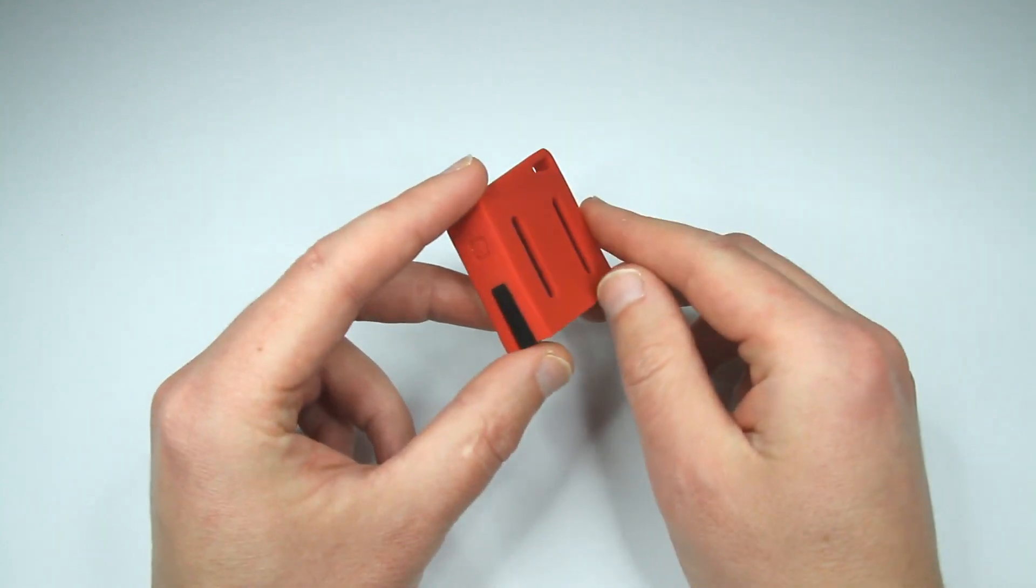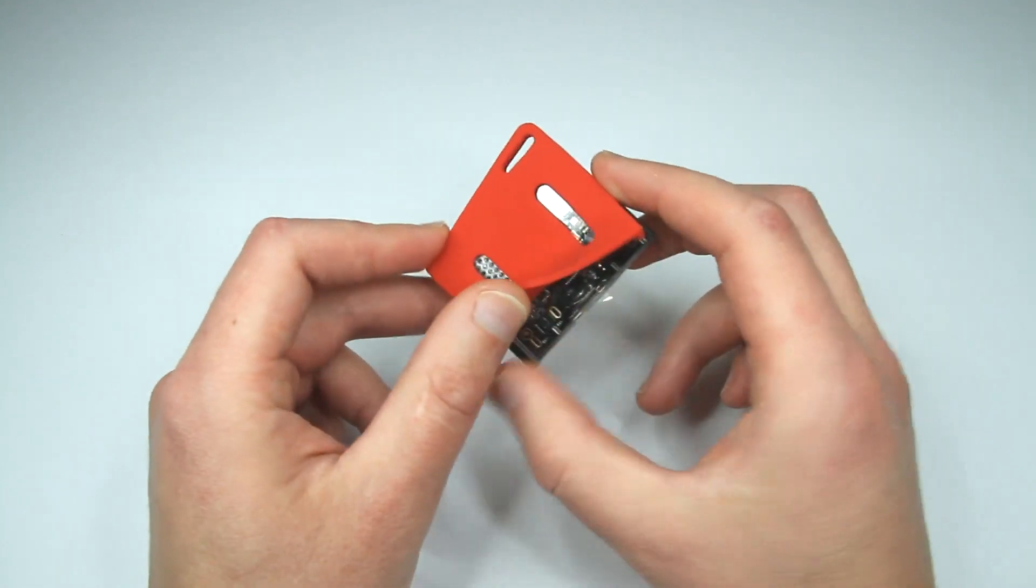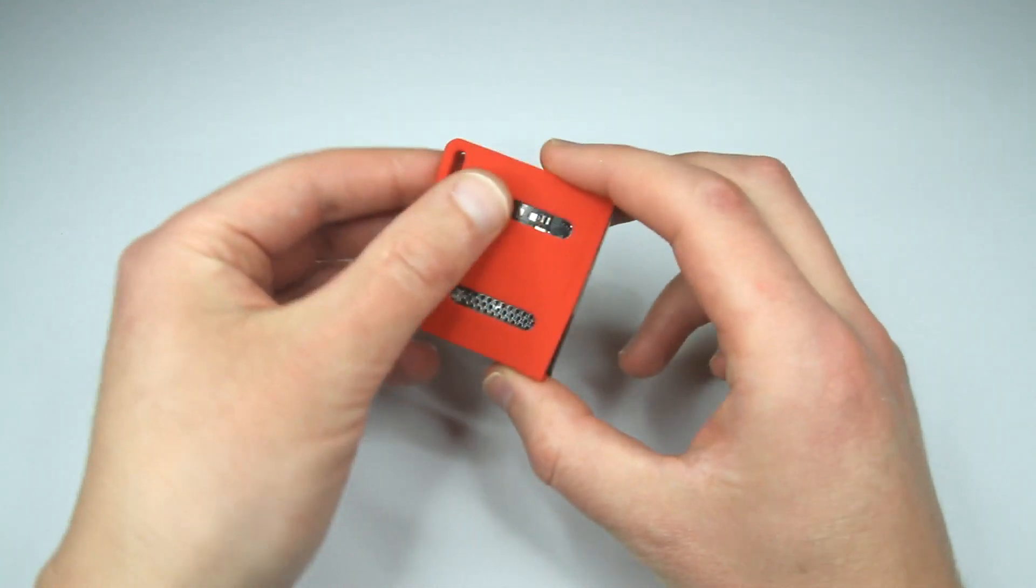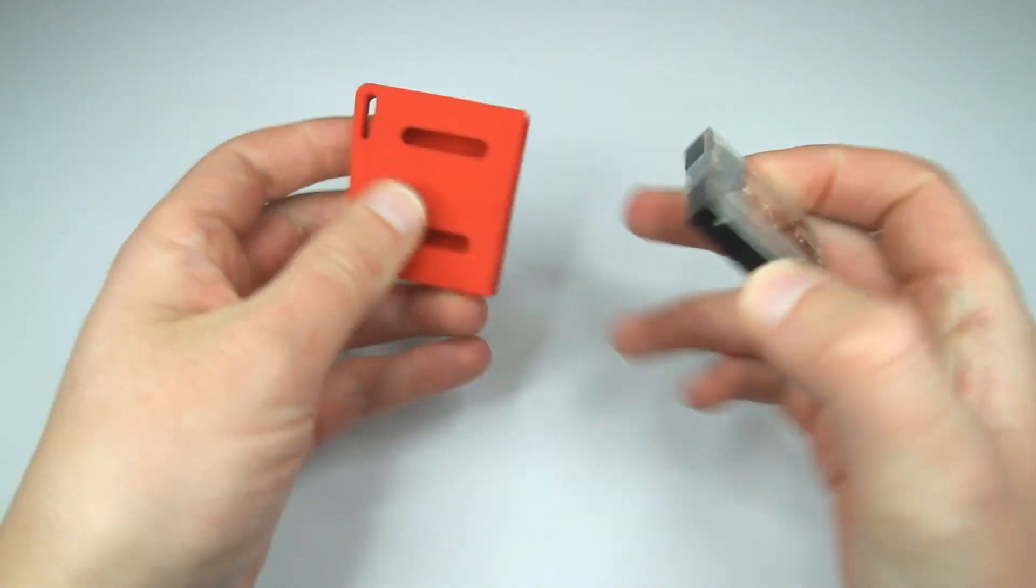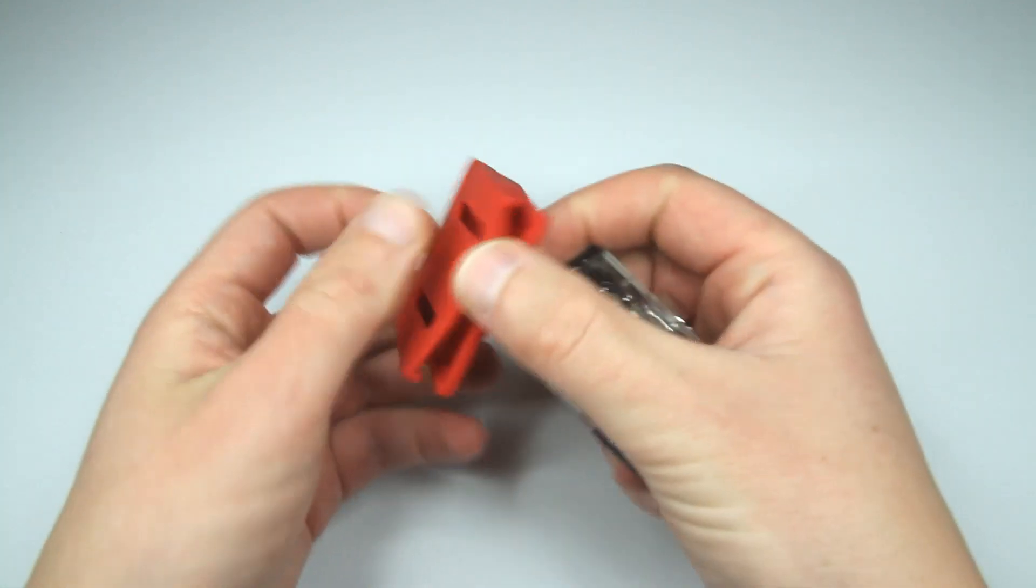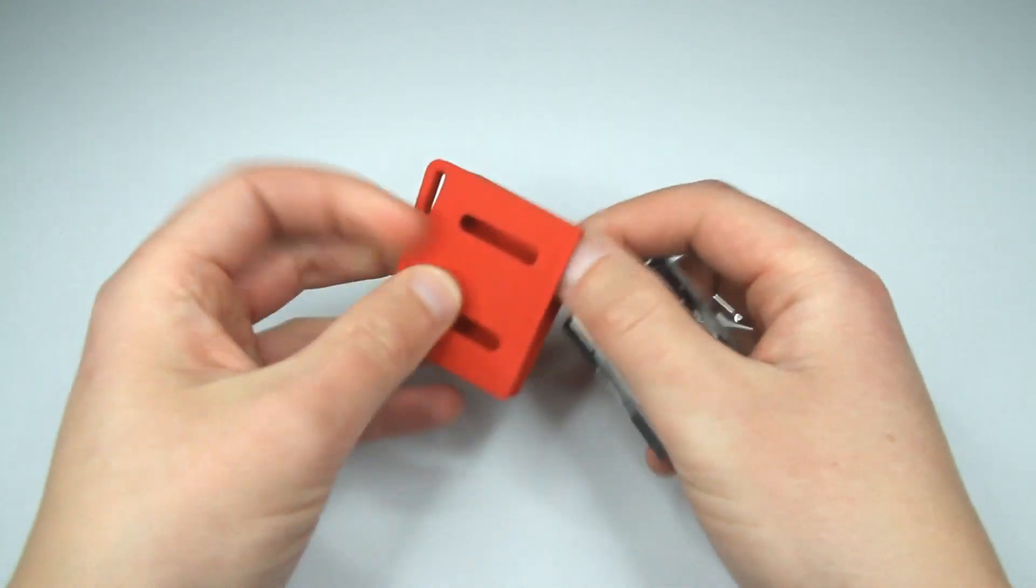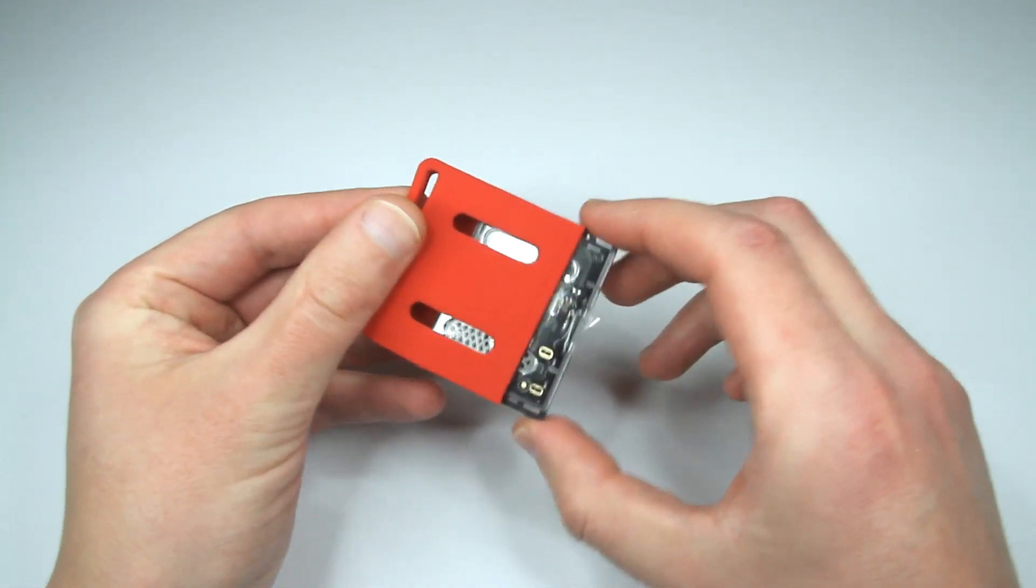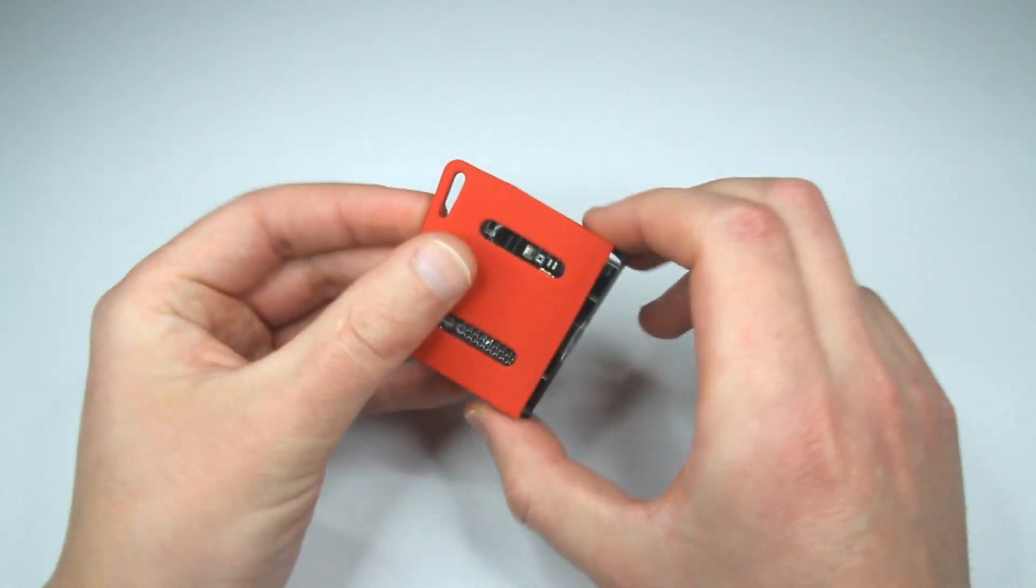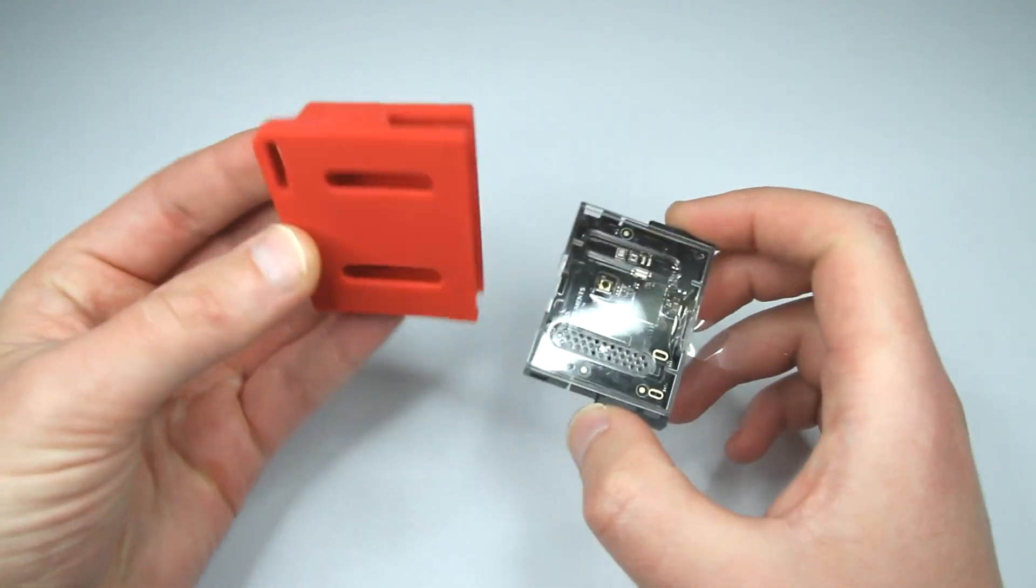Yep, pretty cool. Let's take a look what's inside. Yeah, this is kind of a bumper case. Probably for protection. Interesting.